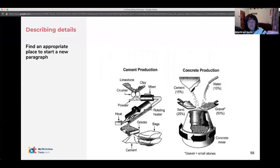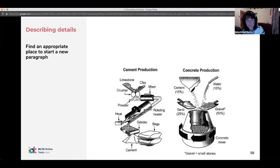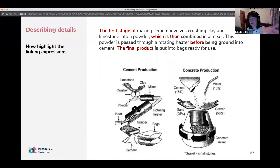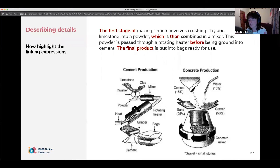Find an appropriate place to start a new paragraph. Here it's clear — we've got cement production and concrete production — so we can easily split the body into two paragraphs. Body A is three sentences, maybe about 40 words, describing each step in turn, making sure you're changing your grammar throughout.